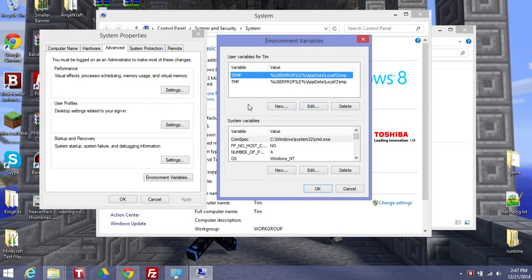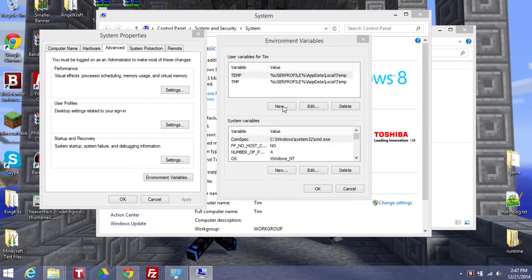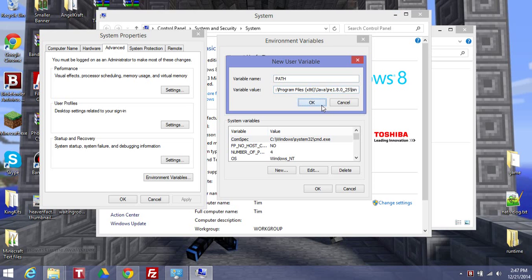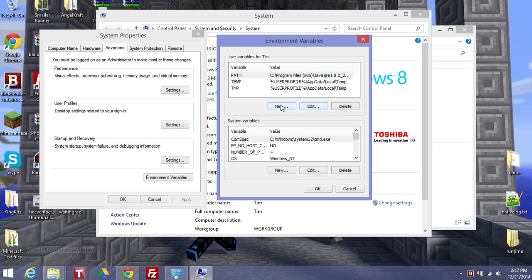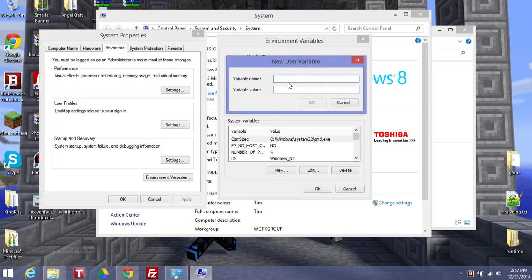Now, this is what you do, you do new, and you call it, variable name, path, all capitals, and paste this in here. Now, you do another new, call it class path, and paste this in here.